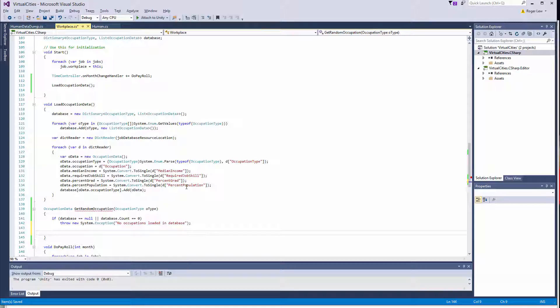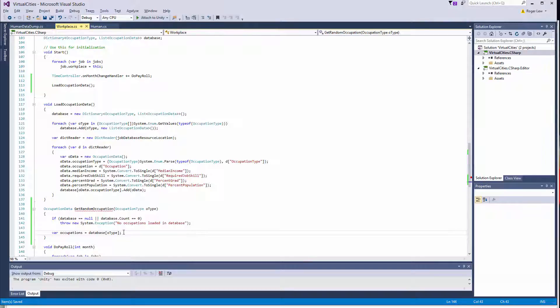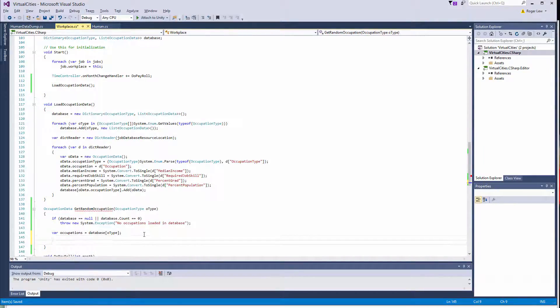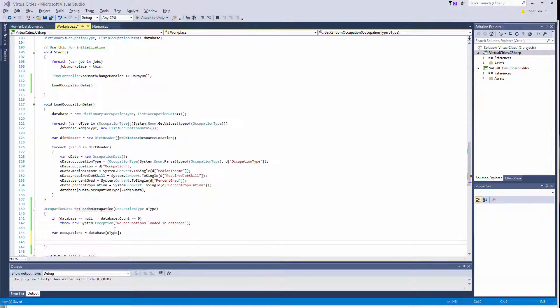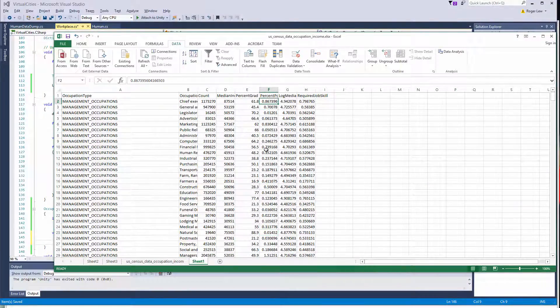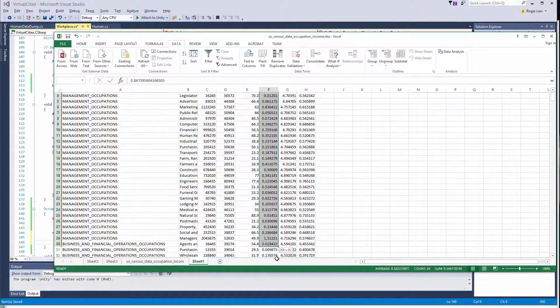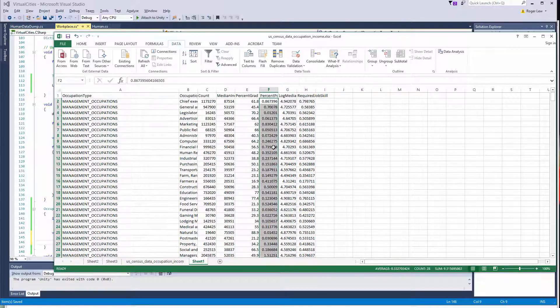And then we're going to get a list of occupations of this type. So we can do that by saying occupations. And that's why it was nice to use the dictionary, because you can do this now. So this basically creates a reference to this list of occupation data. So now, basically, what we want to do is sum up this column, the percent population. We want to sum that up.